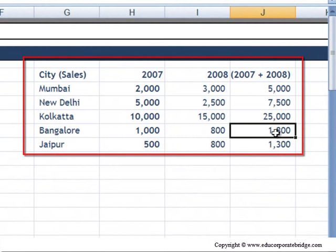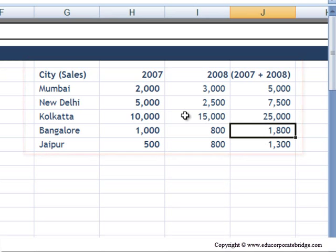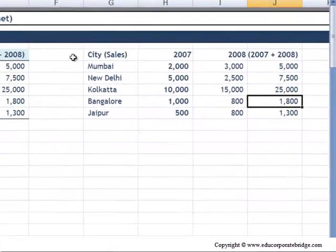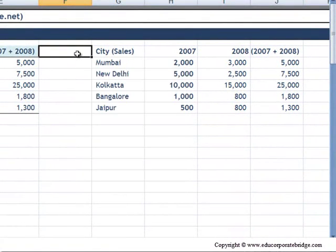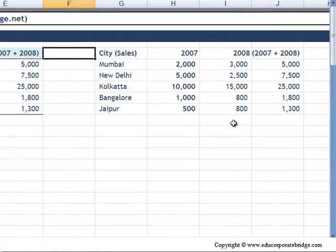So when you use Paste Special, there are lots of different options, and I urge you to play with the options and see what they all do.